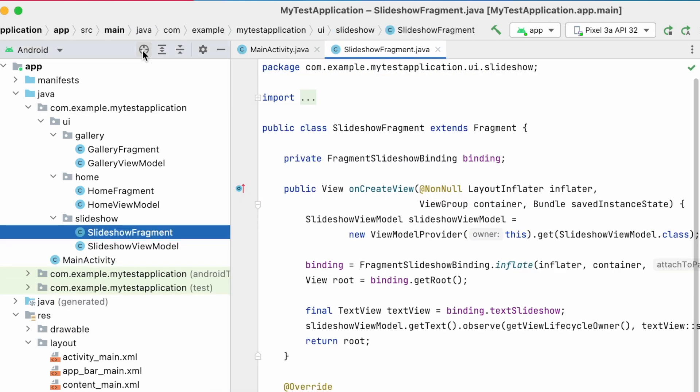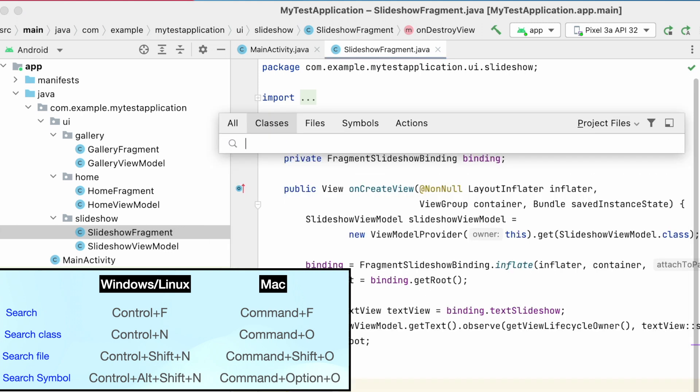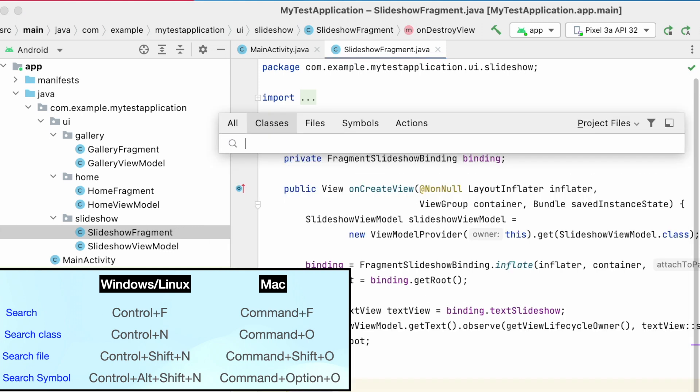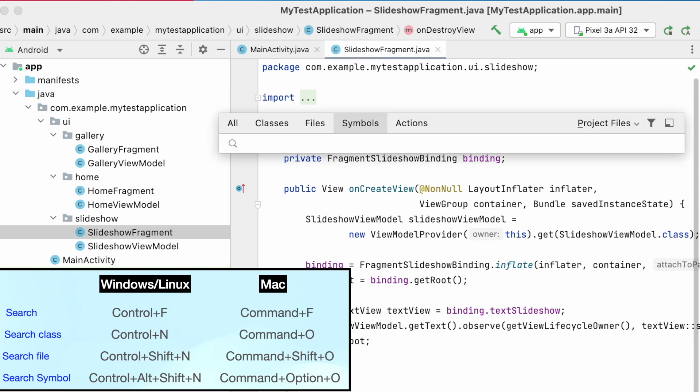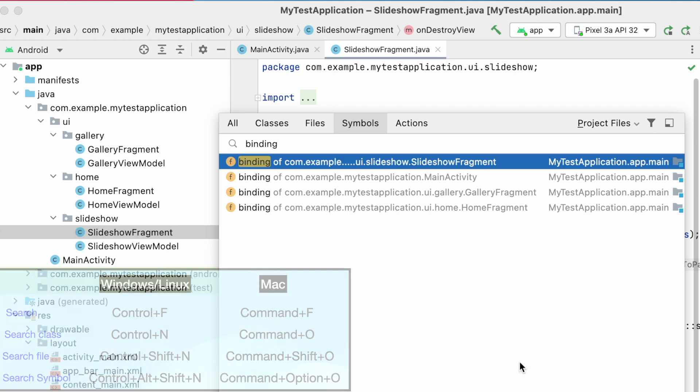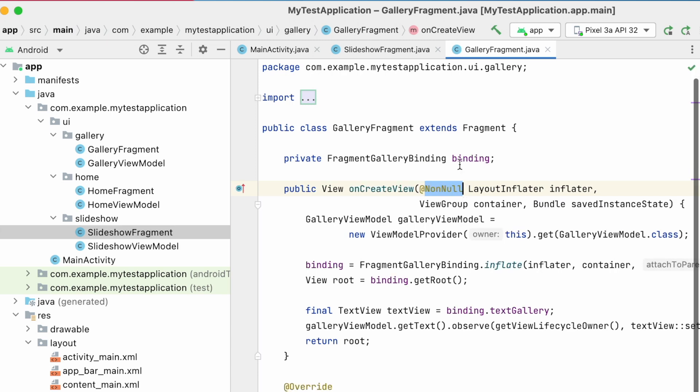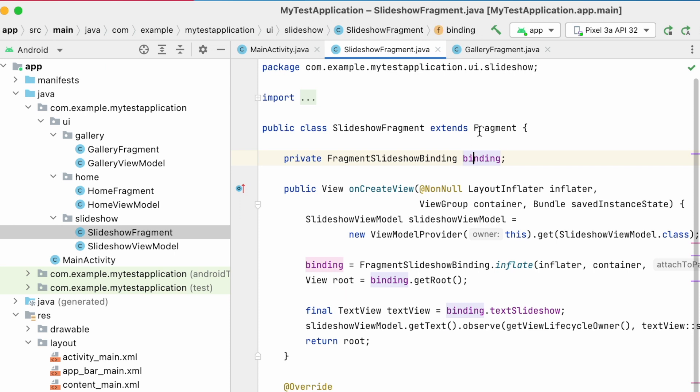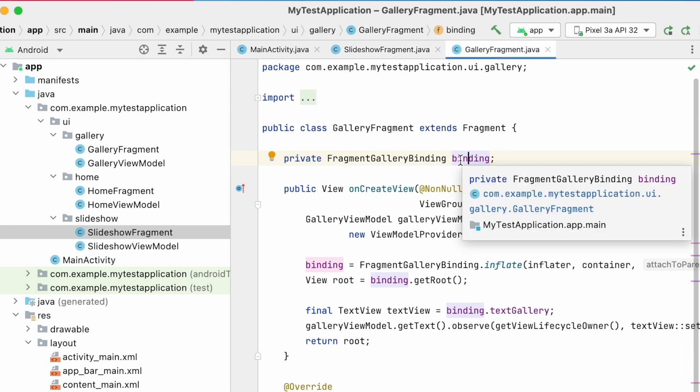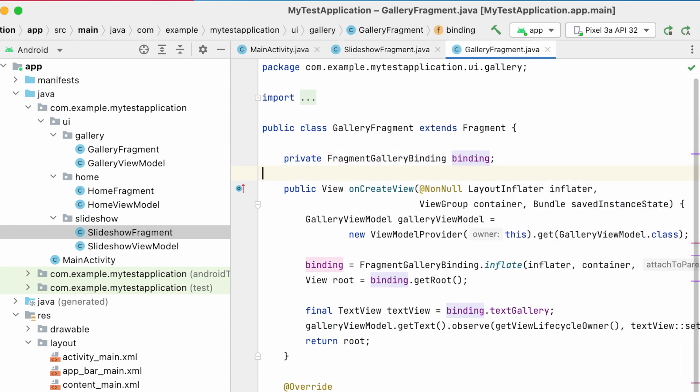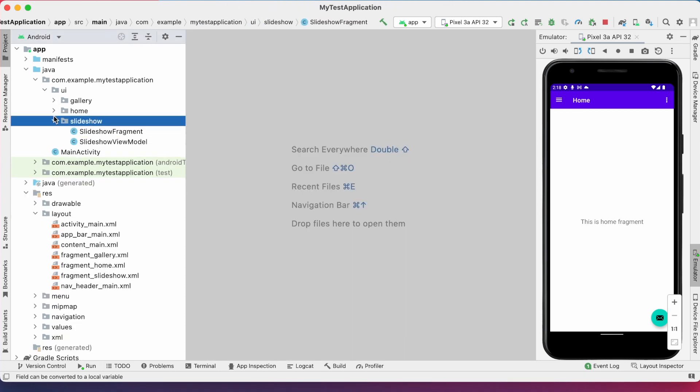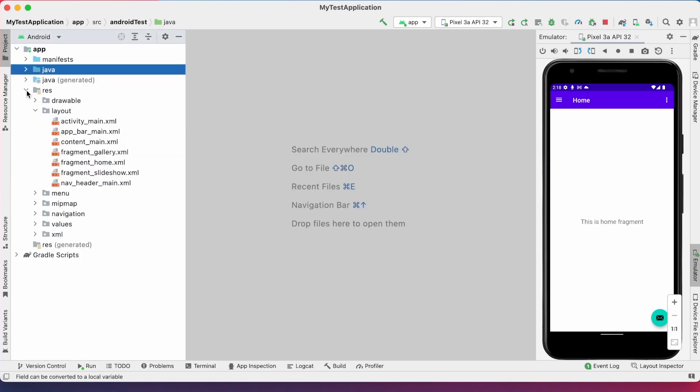If you are searching a variable name like binding, you can press command plus O and go to symbols or you can open directly symbol search with the shortcut option plus command plus O and search for binding. See this binding variable was declared in all these class files. This way, these keyboard shortcuts you can search for any file method or variable easily. And also there are so many keyboard shortcuts in Android Studio. If you want them to know, post a comment, then I will definitely do a separate video only on Android Studio keyboard shortcuts.